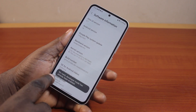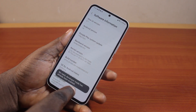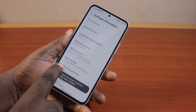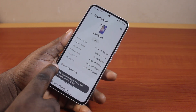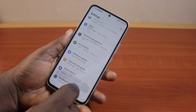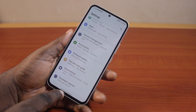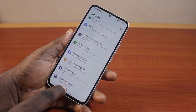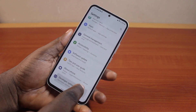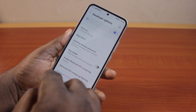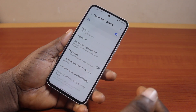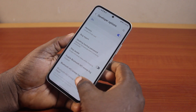Once you find the Build Number, tap it seven consecutive times to enable Developer Mode. As you can see, I am already a developer. Then go back, scroll down, and locate Developer Options and click on that.